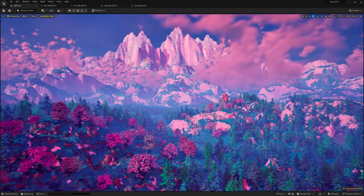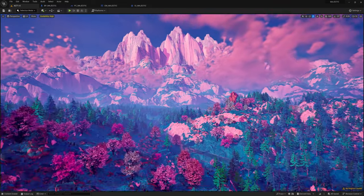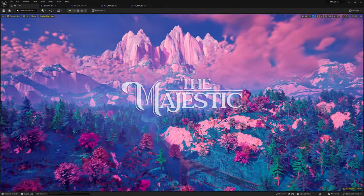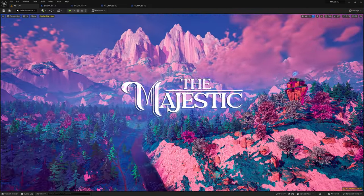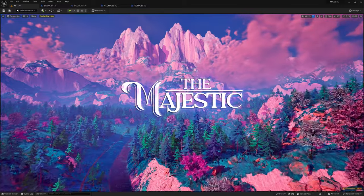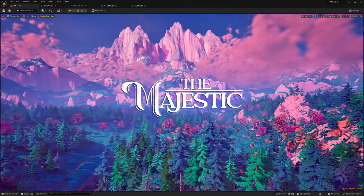Hey everybody, welcome to my devlog for the Majestic, a story-driven open-world exploration game.